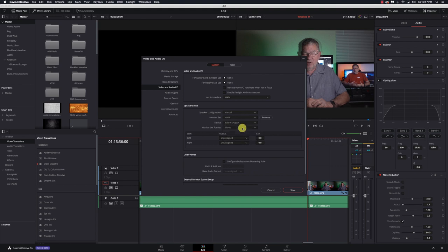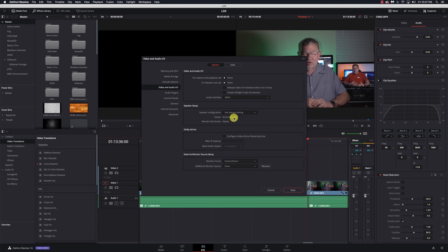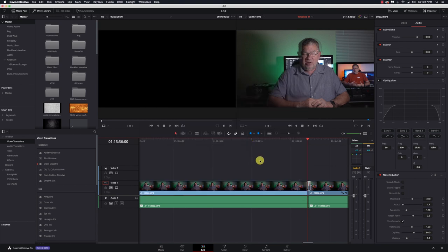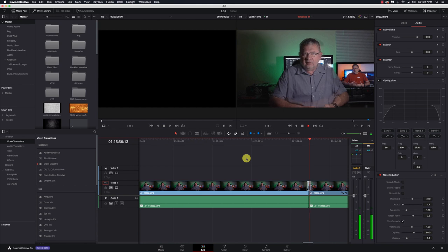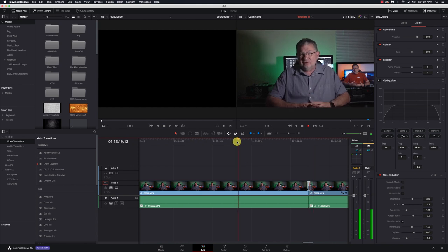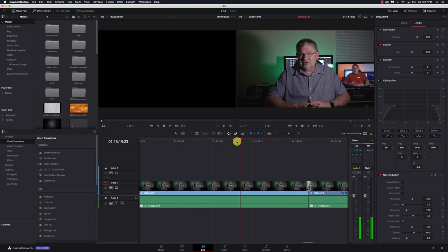So I'm going to switch it to built-in output, and I'm going to change my speaker configuration to use system setting. Now it tells me I need to restart, but there it is right there. The audio is now working properly.